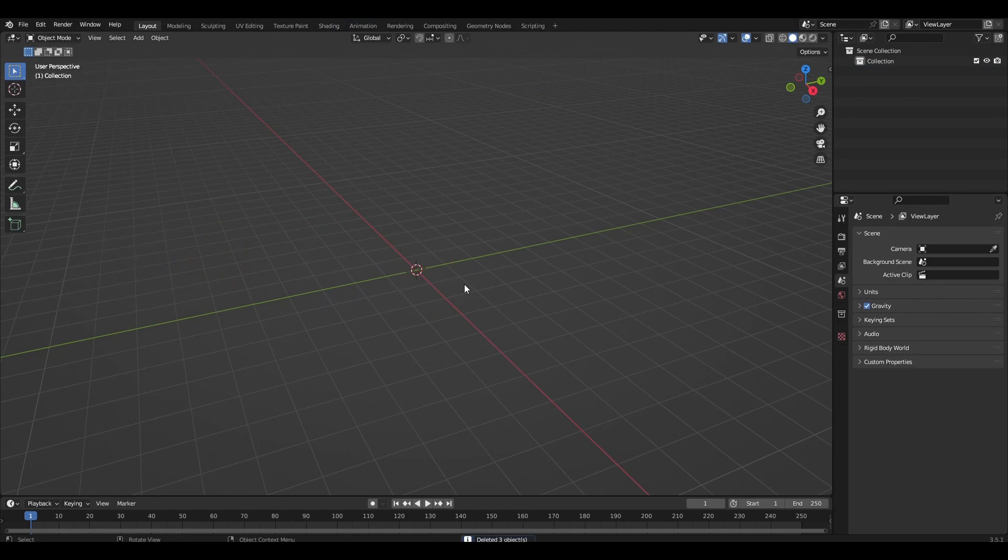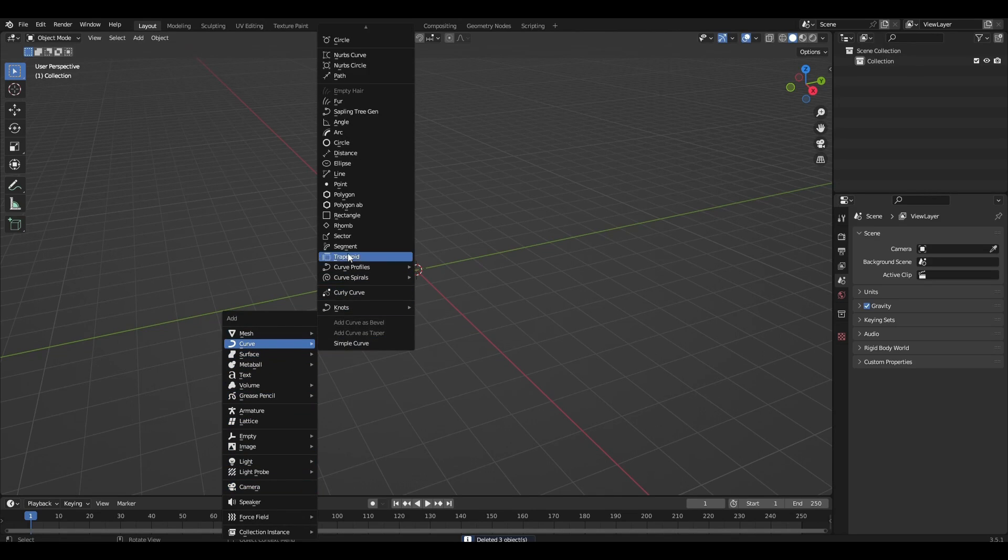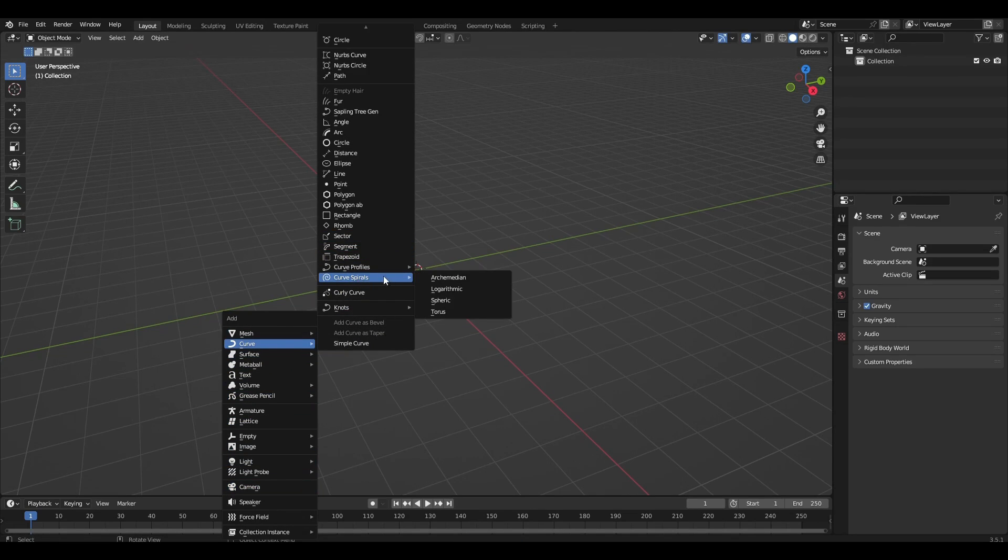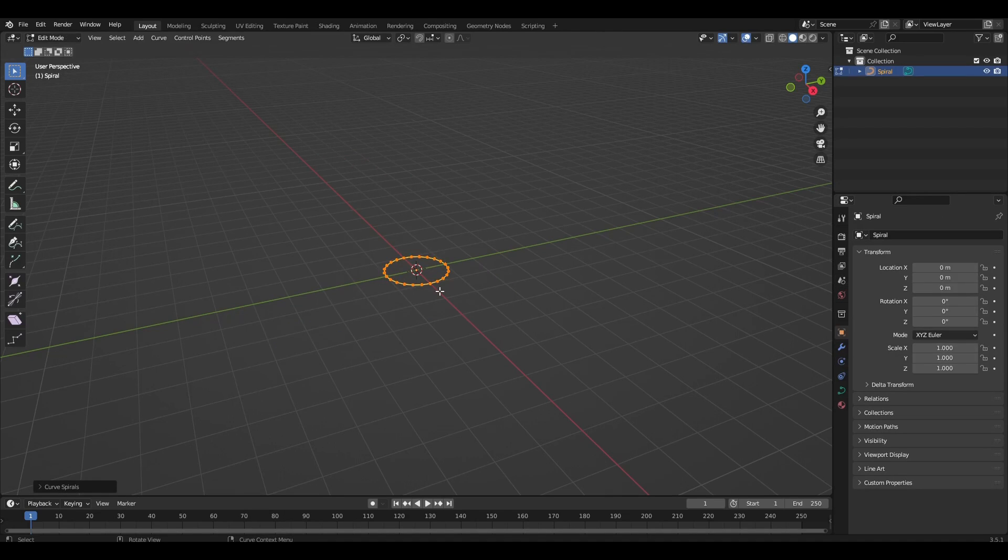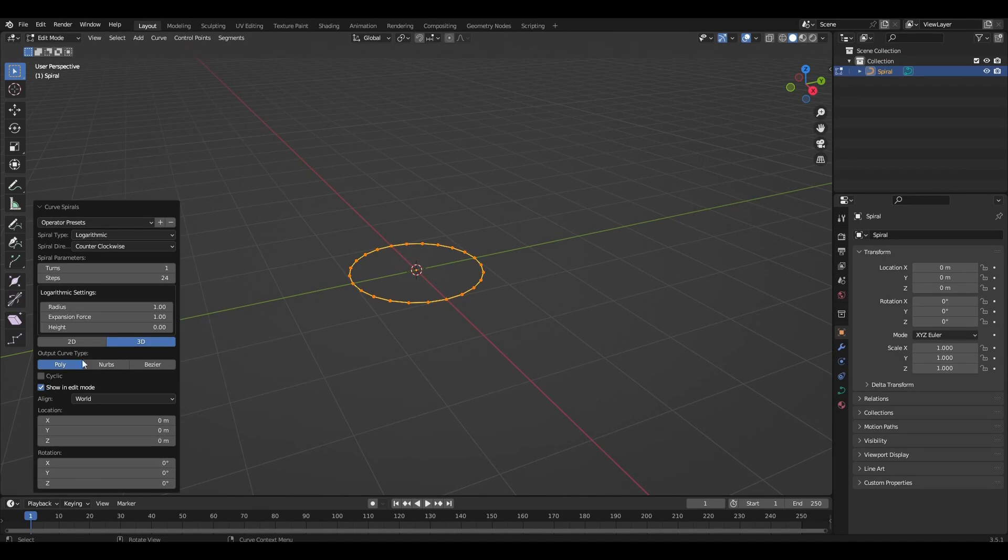Delete everything and add logarithmic curve spirals. Change the parameter of the curve sources to get a spiraling shape.